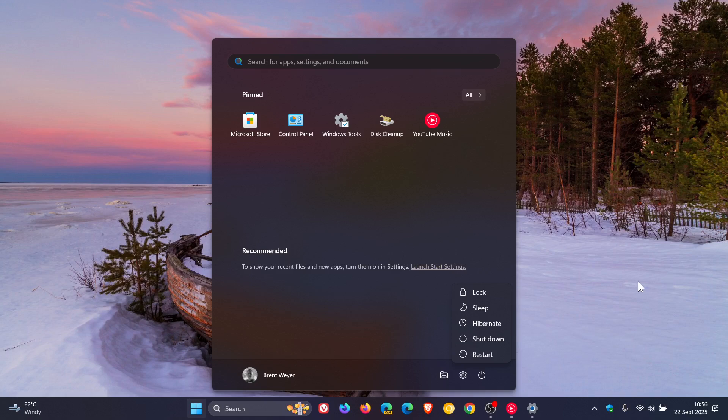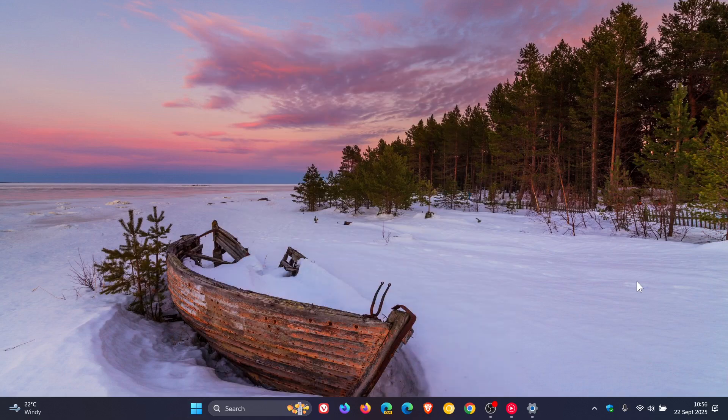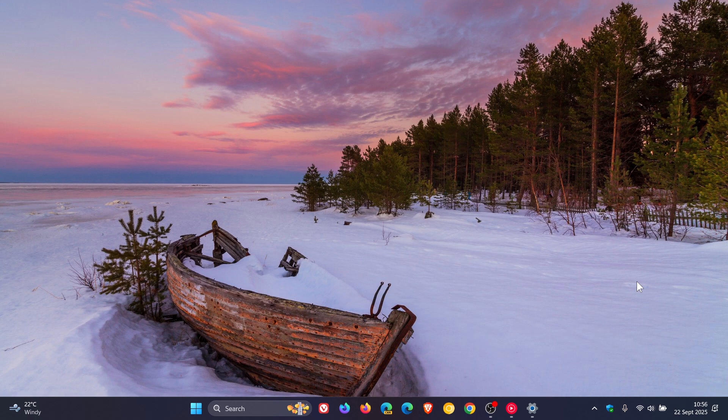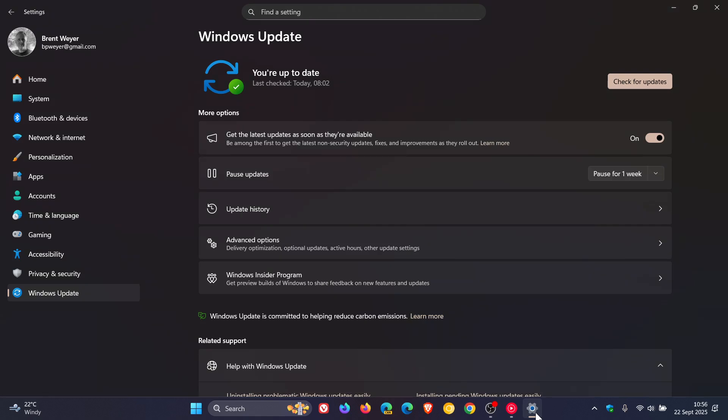Now just on a side note regarding 24 H2: although this safeguard hold has been lifted, personally I still feel that 24 H2 is not stable enough. I've just posted a video regarding a fresh known issue